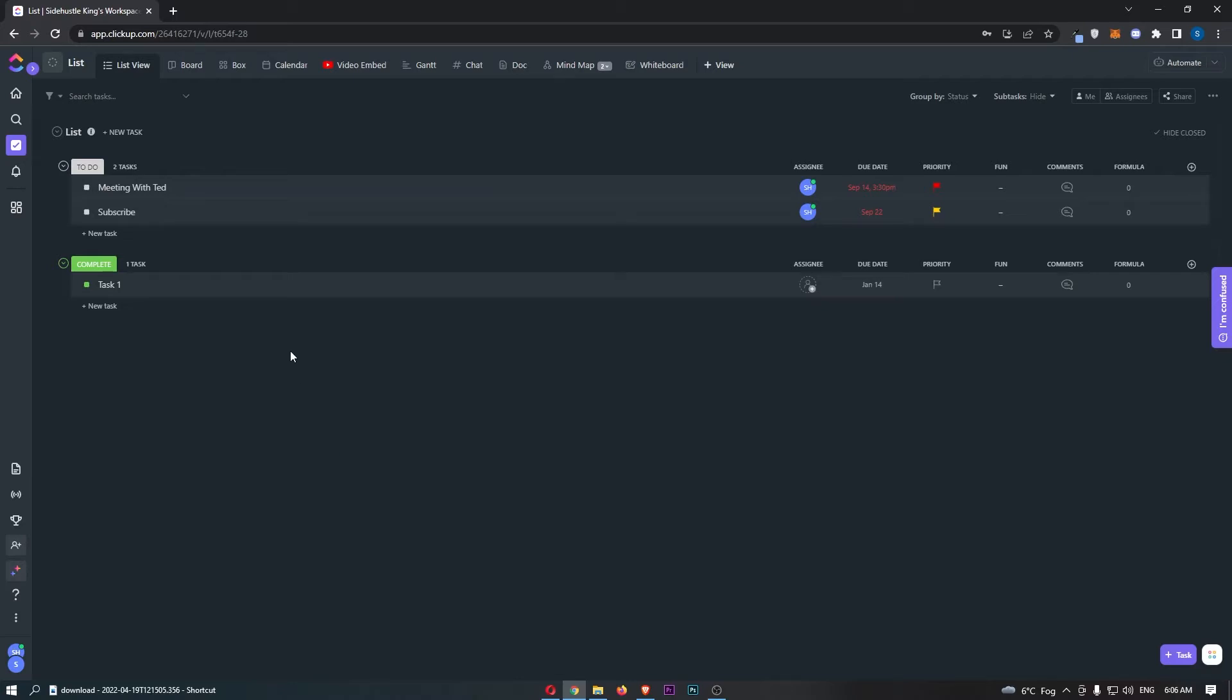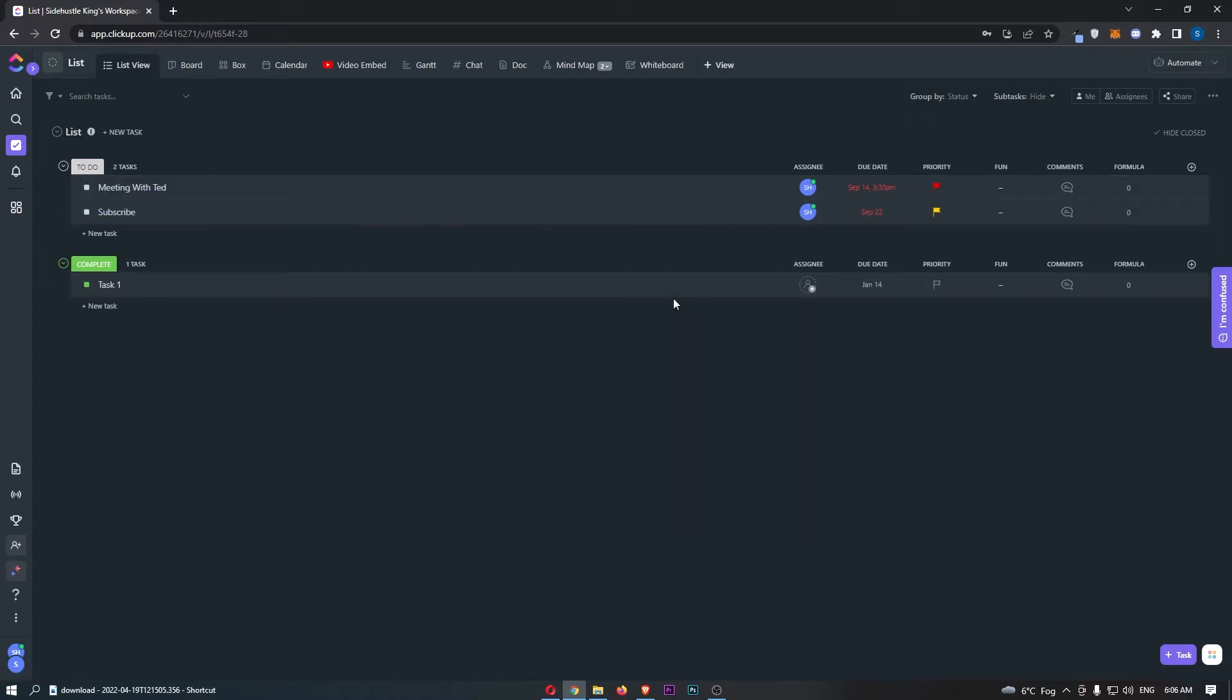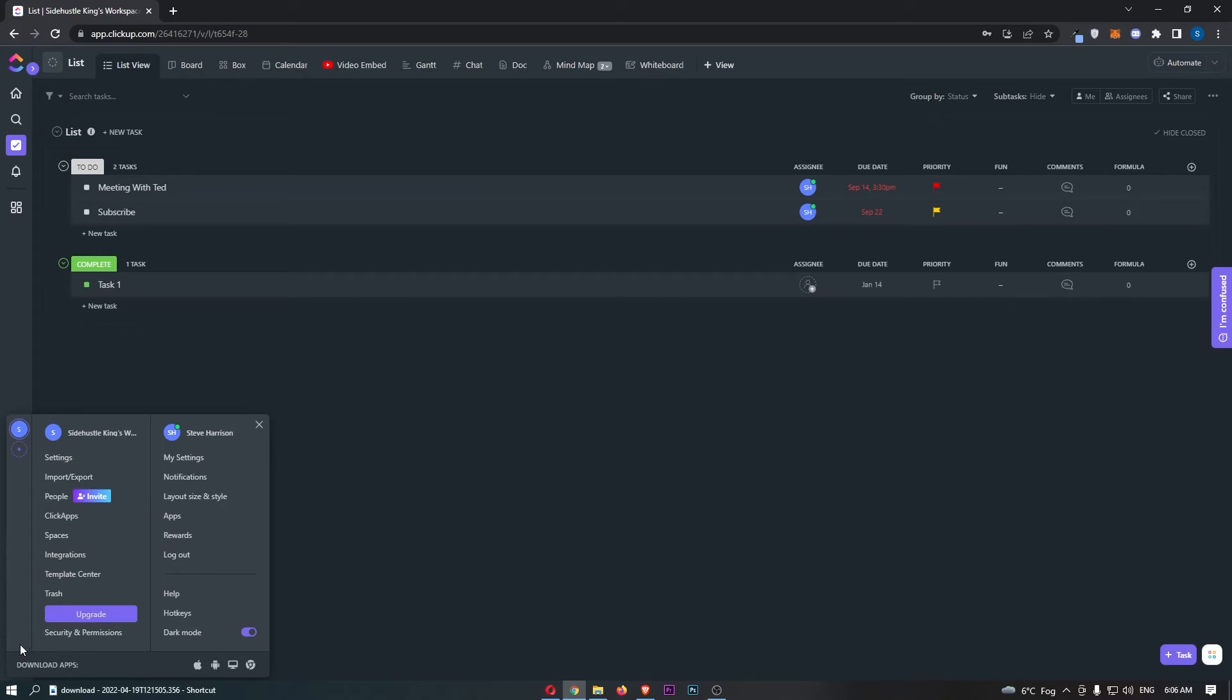To do this, you first of all want to load up the ClickUp app right here. Once ClickUp has loaded up, all we need to do is click on your profile icon in this bottom left corner. That is going to take you over to this screen.